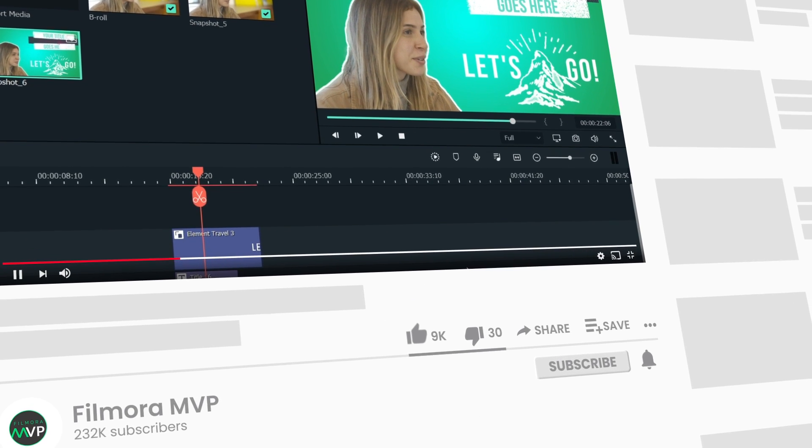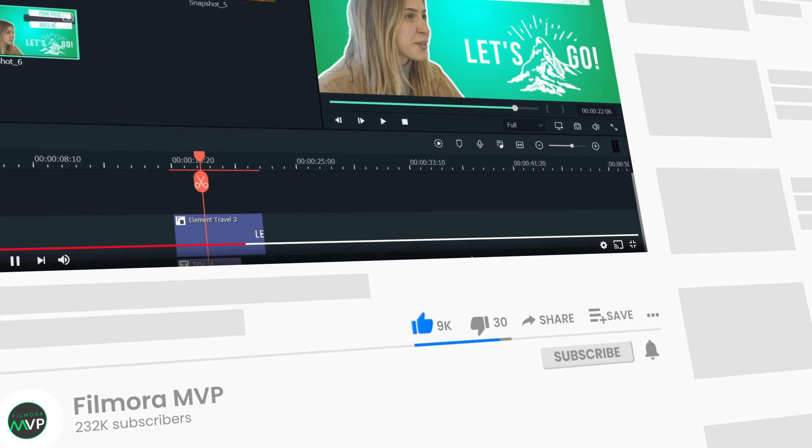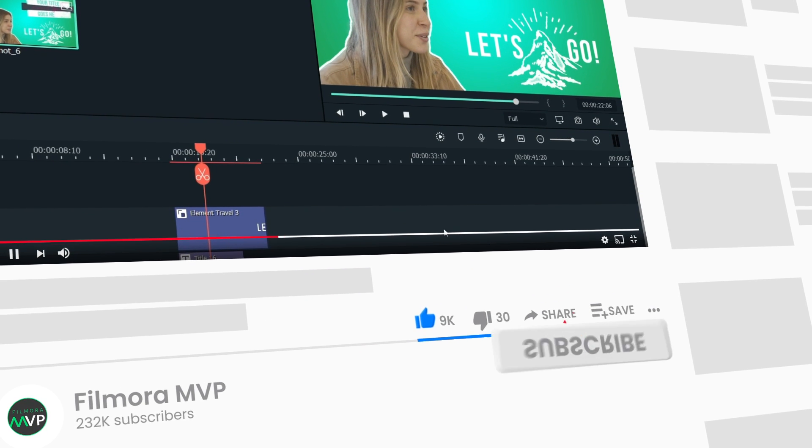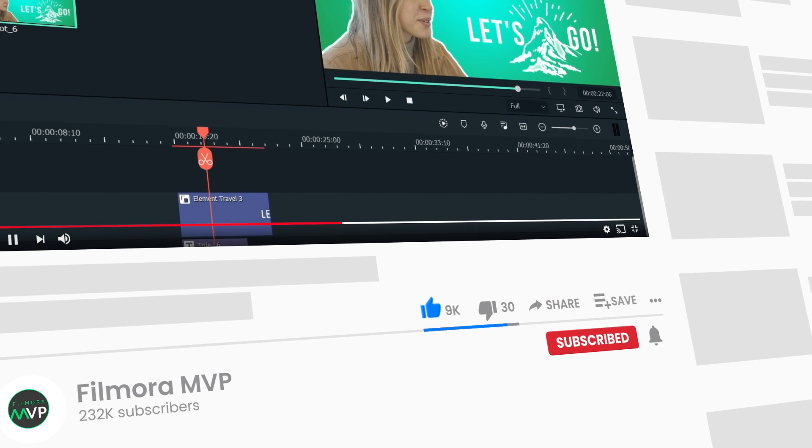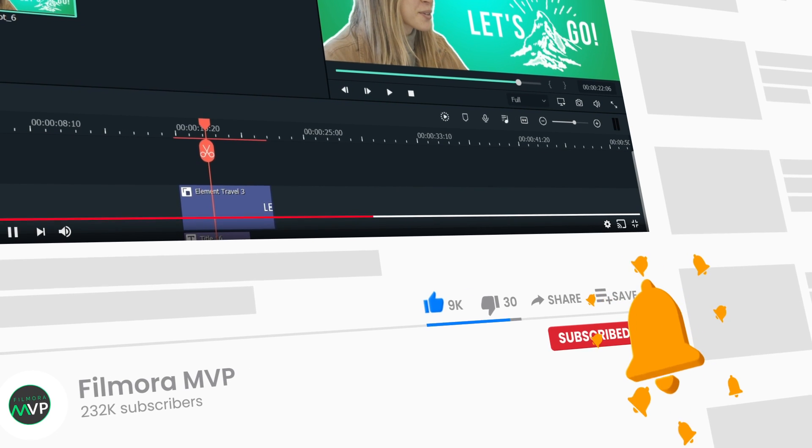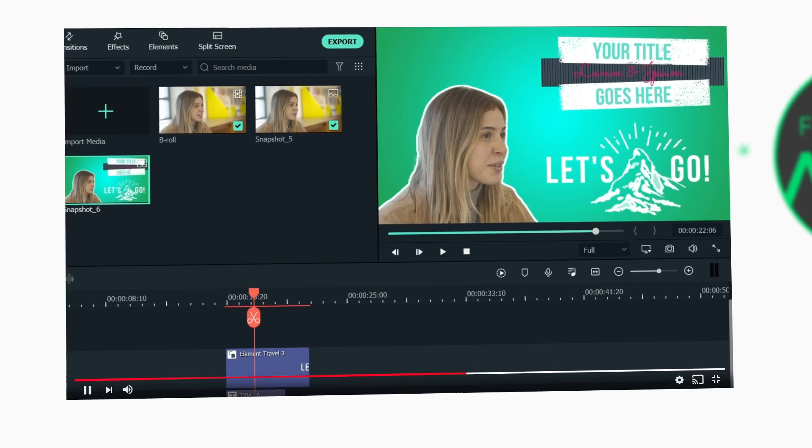Thumbs up if you like this video and make sure to subscribe to the channel for more helpful tips and tricks about Filmora 10. Hope to see you in our next video. Till then, bye!